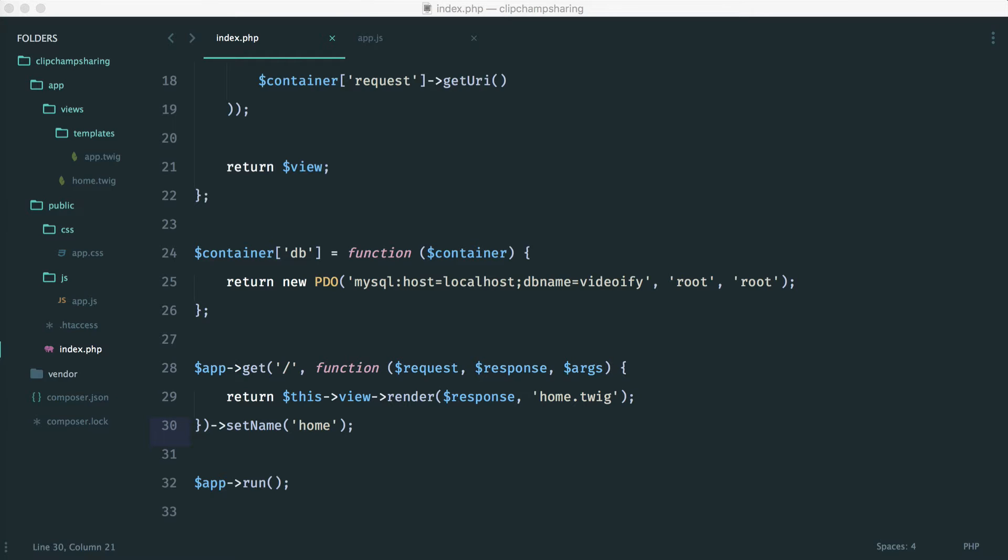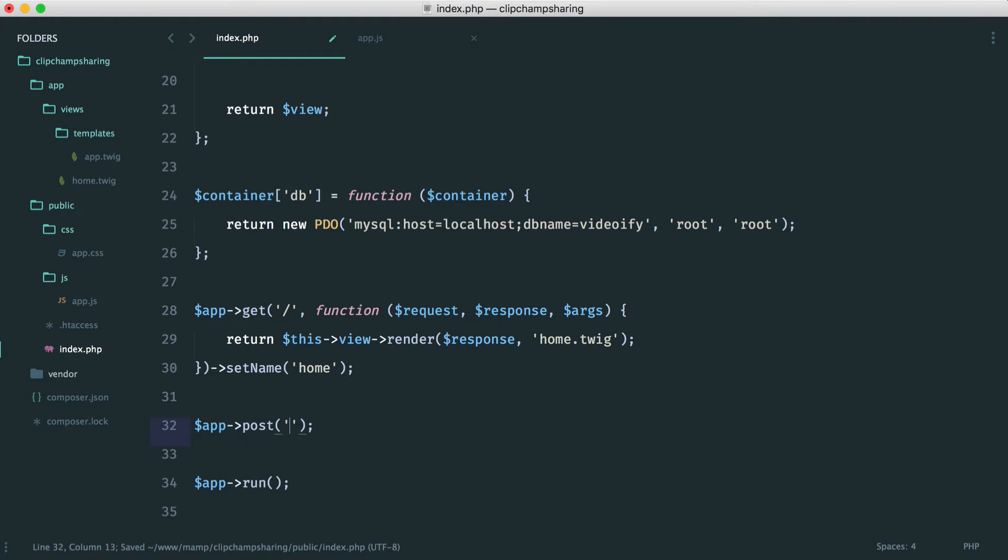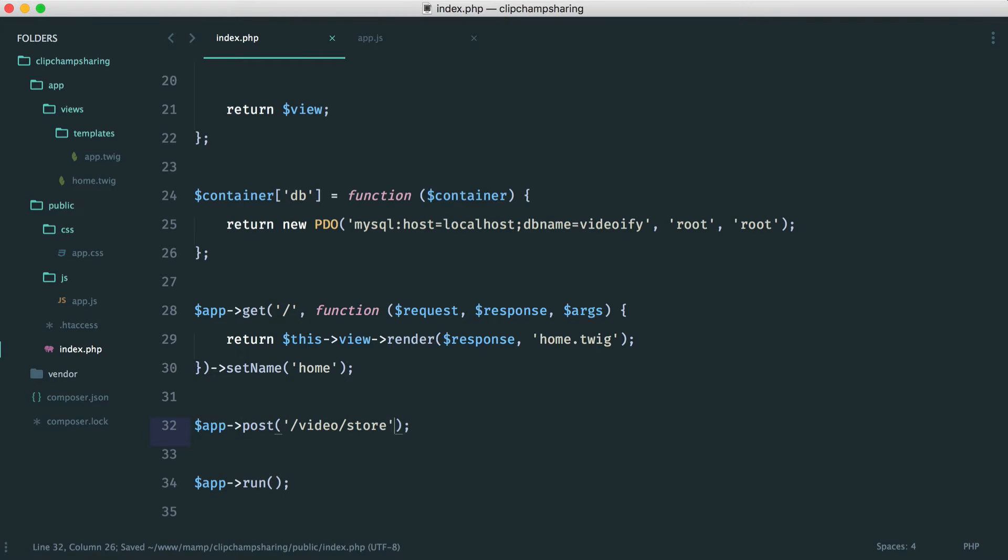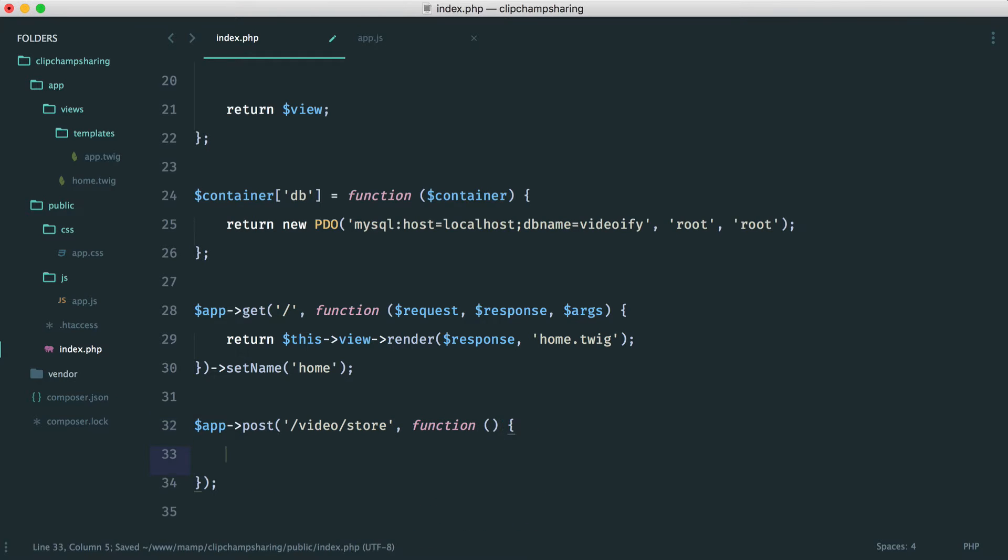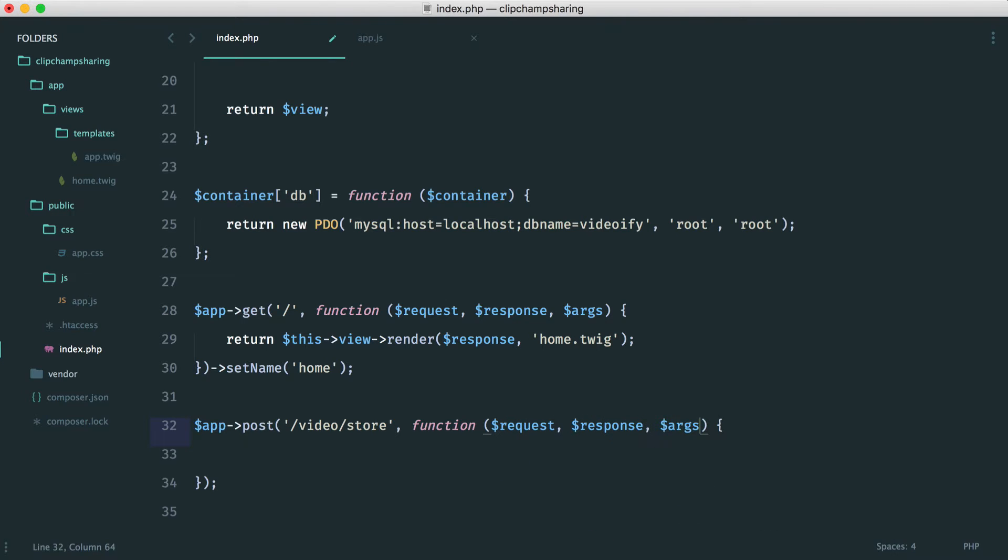So we need some kind of route which is going to handle this storage. Let's go and build this just now. So this is obviously going to be a post route and we'll call this video slash store. We have our callback as normal and in here we have our request, we have our response and of course our arguments.